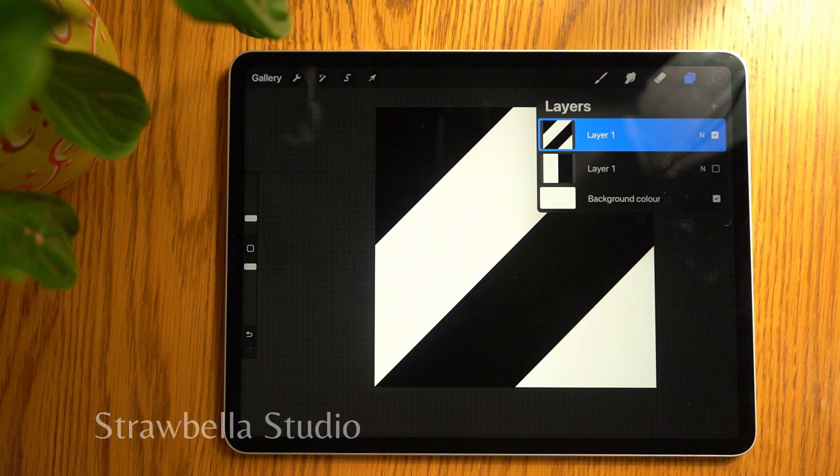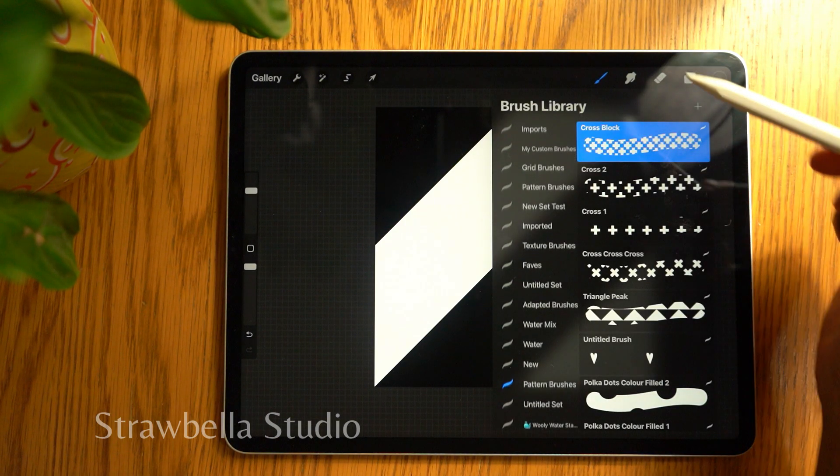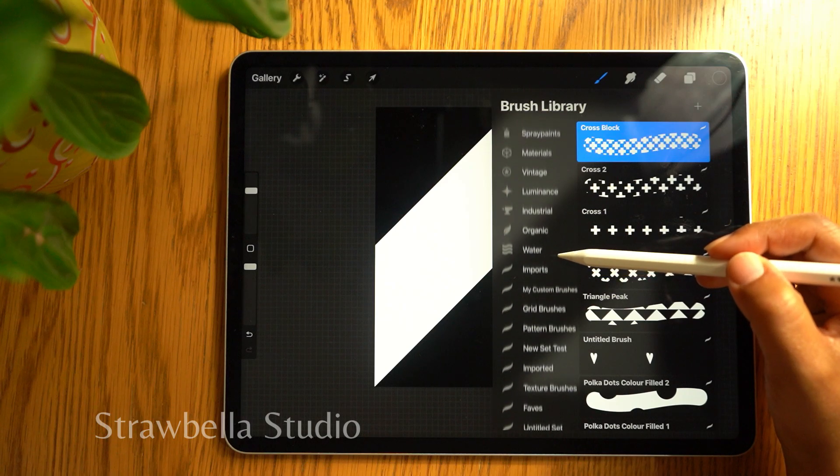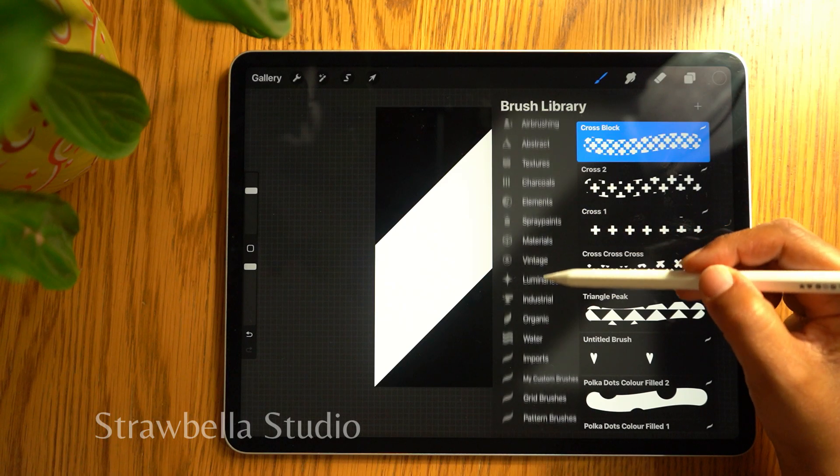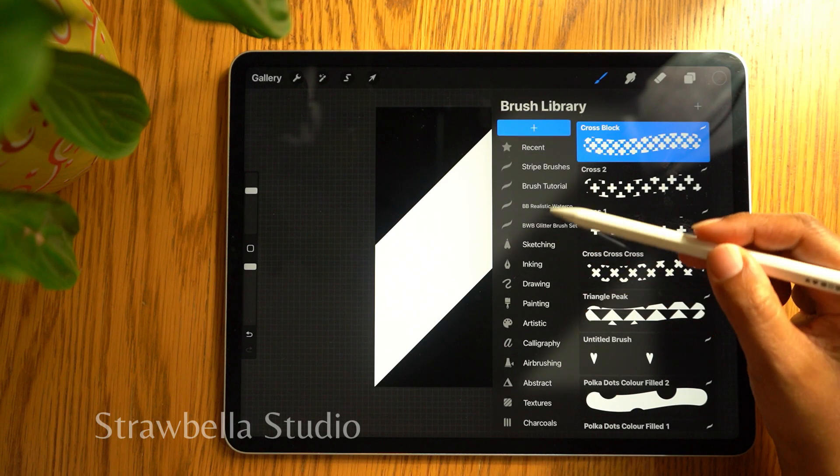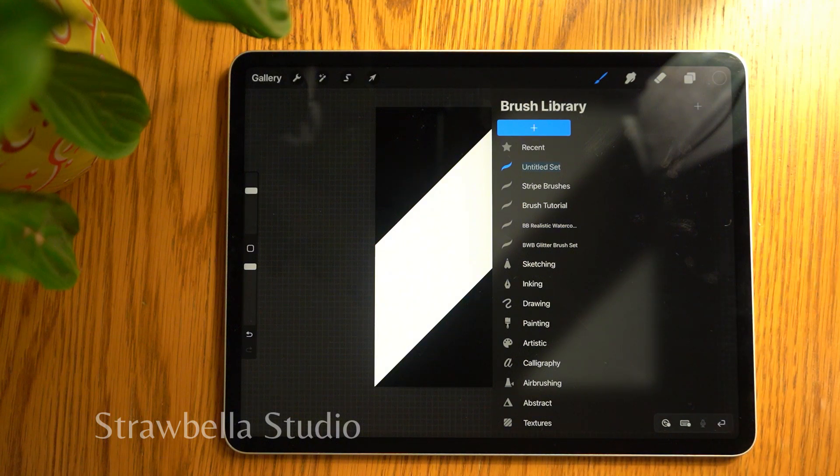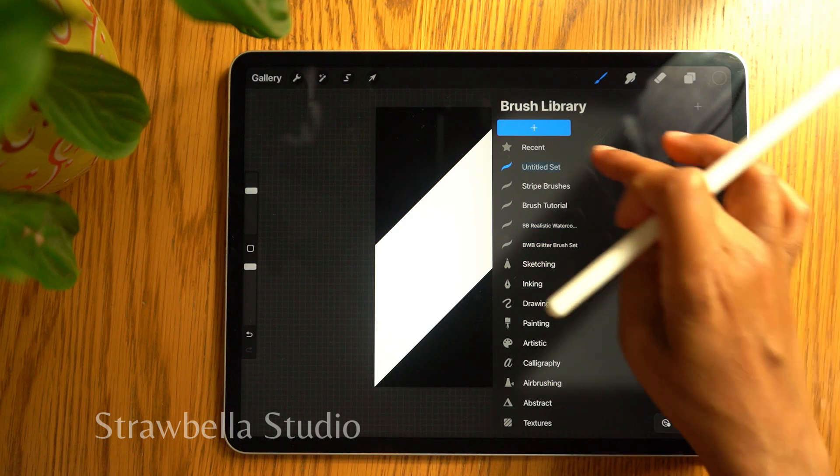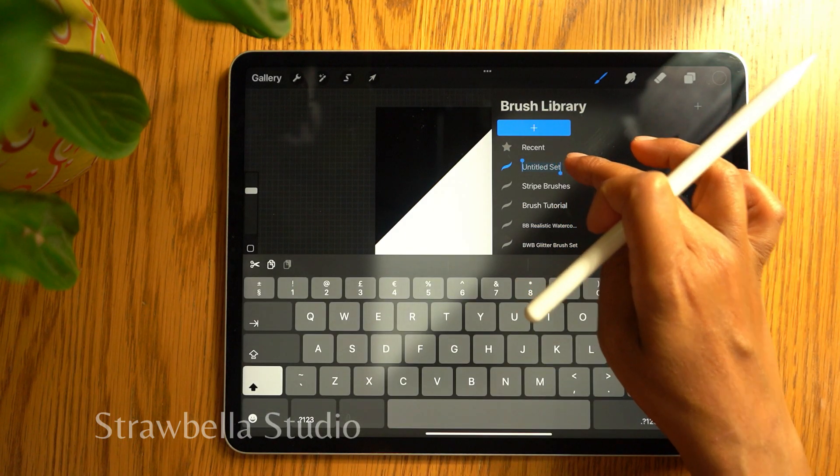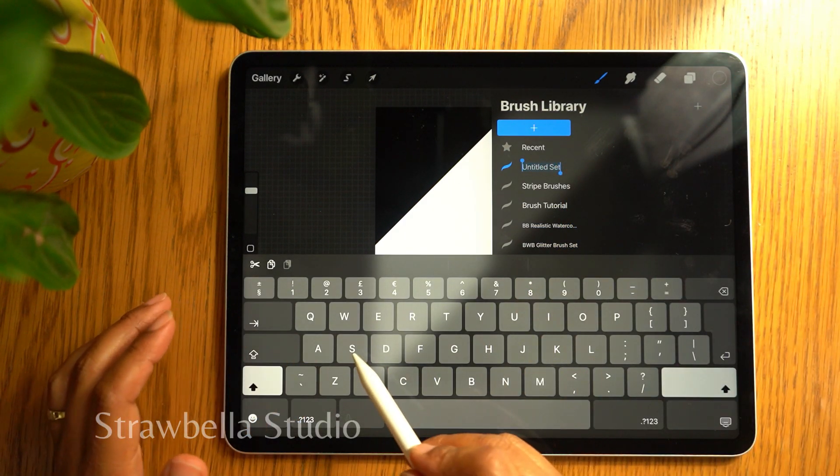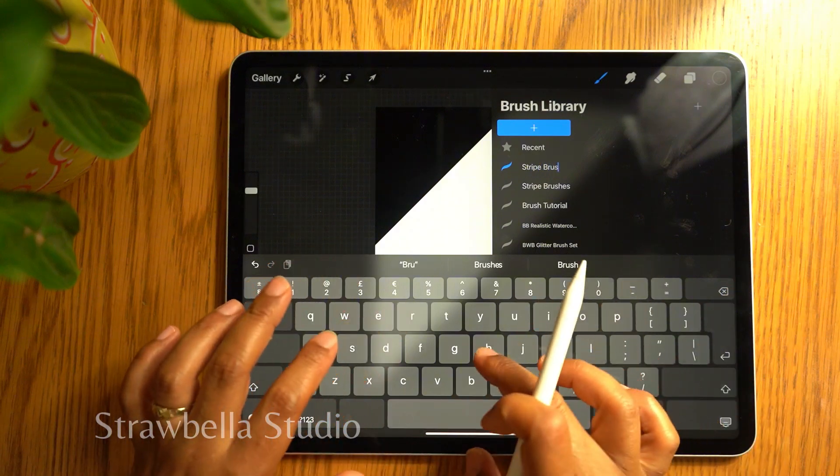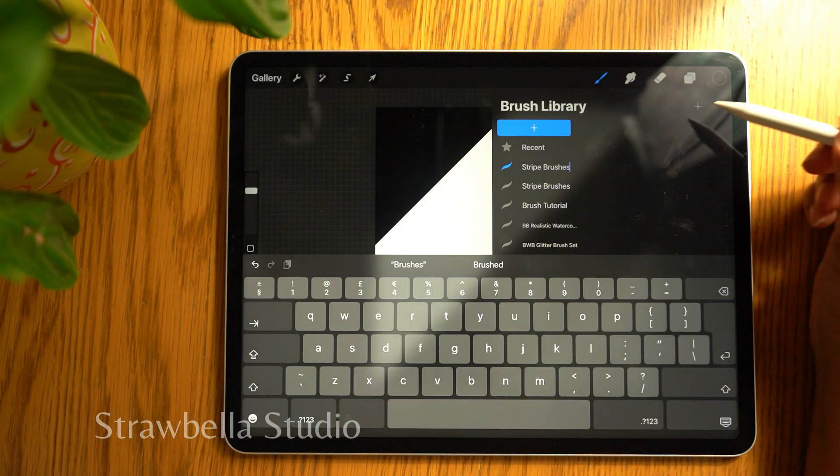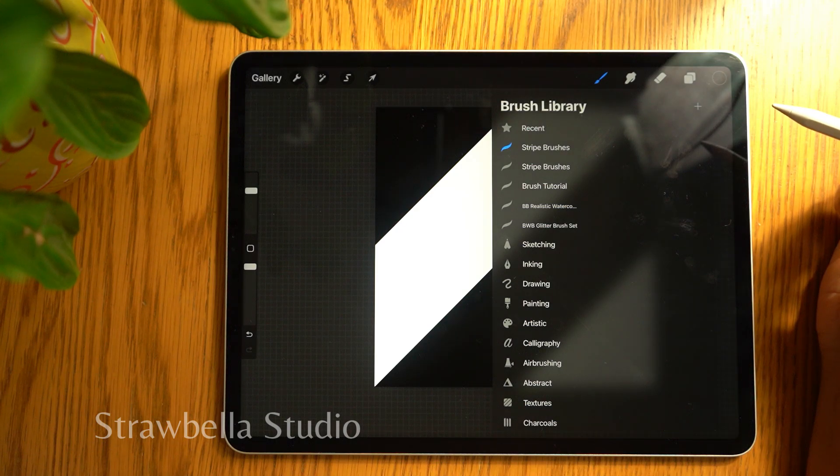Now for the fun part. Tap the brush icon to open the brush library. Scroll the library down until you see the plus icon at the top. Tap it to add a new brush folder. Using your finger, double tap this and rename it to stripe brushes.